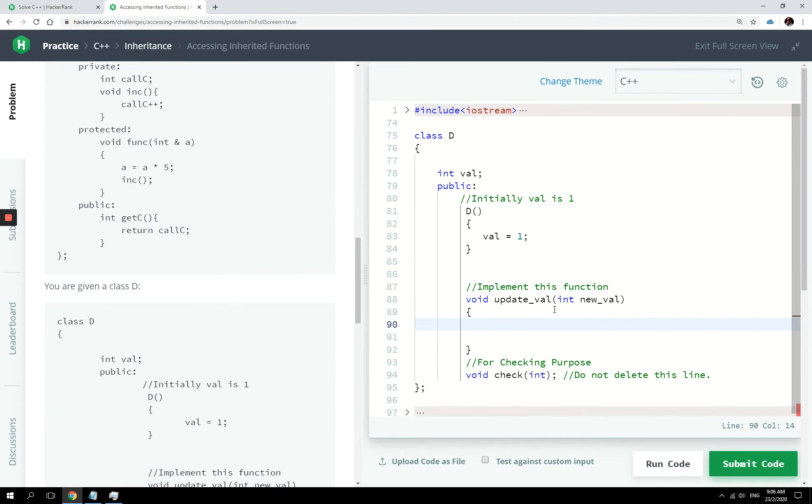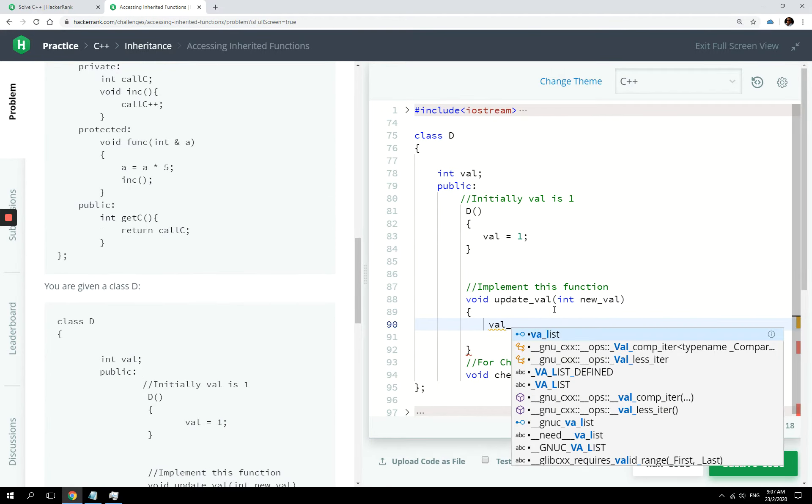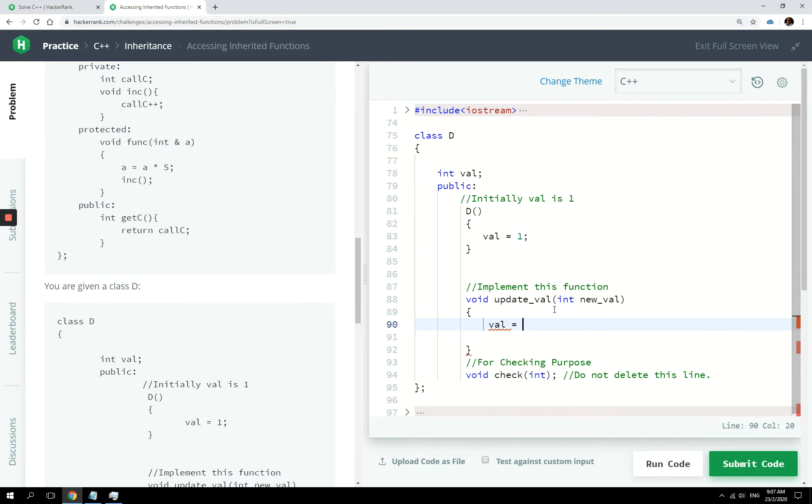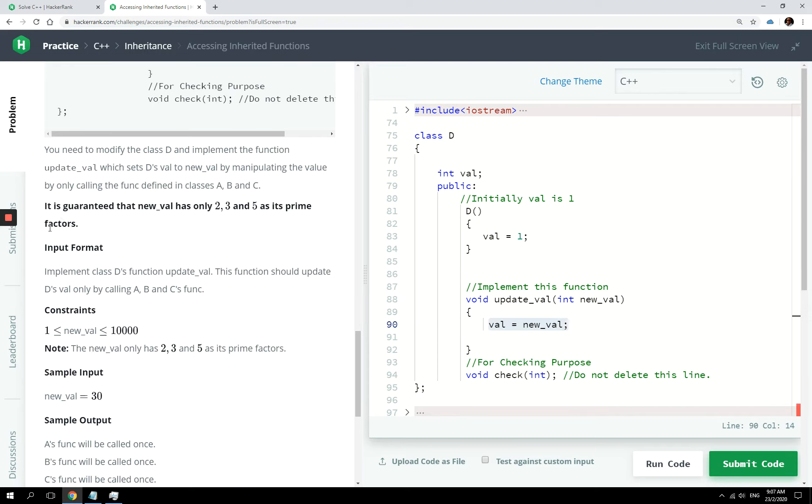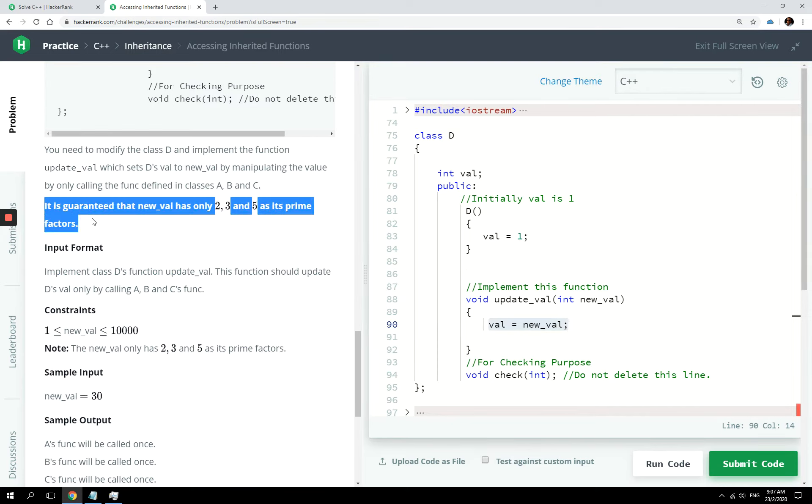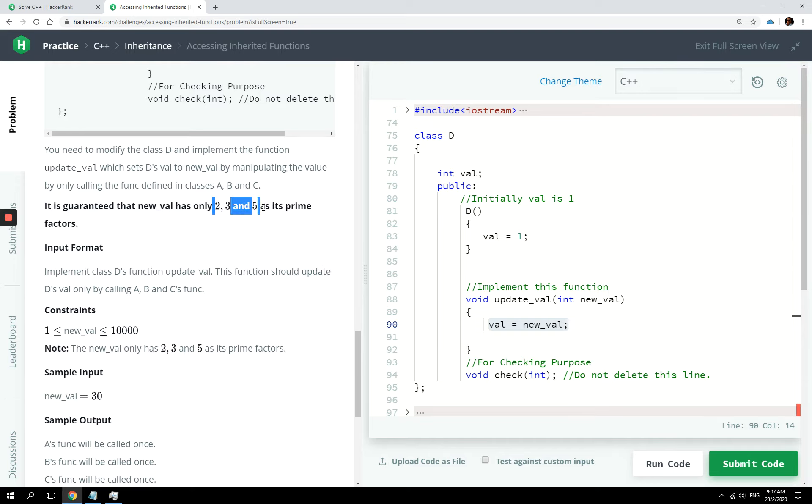So in this editor here, class D, I can simply say val equals new val. This is not how we're supposed to implement this class. The other thing that we need to pay attention to is that new val only has two, three, and five as its prime factors.